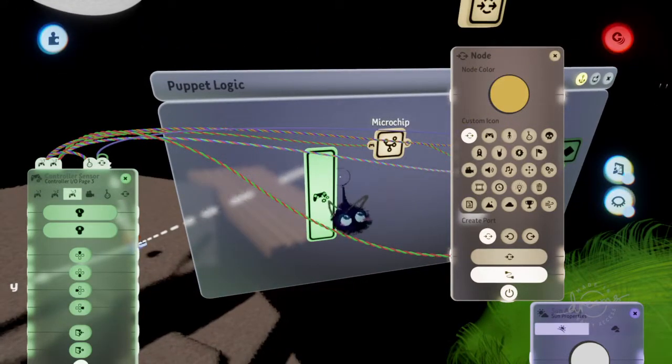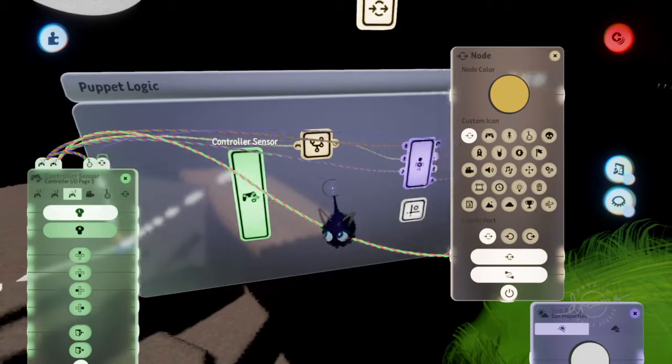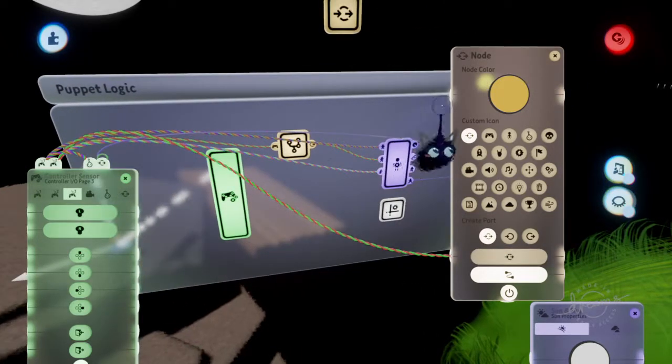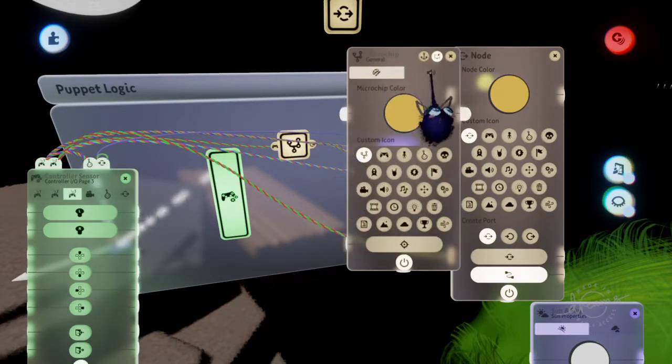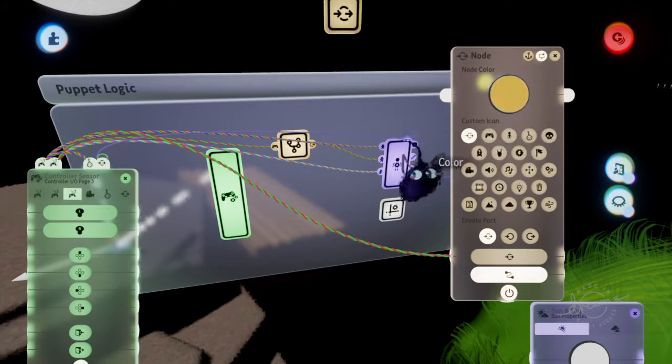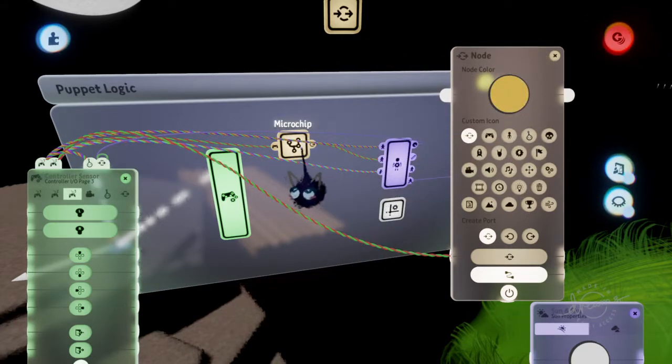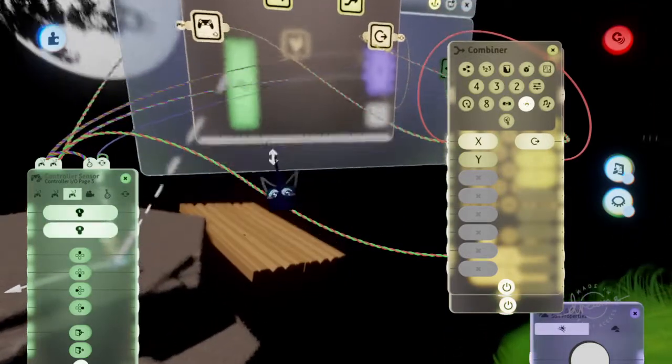So it's passing the signal of me pressing left and right to the node. It can pass colors along too, like there's a lot of things that can pass along.